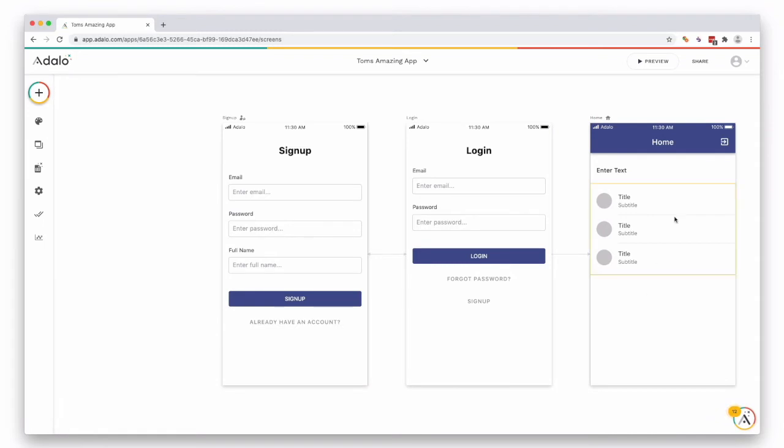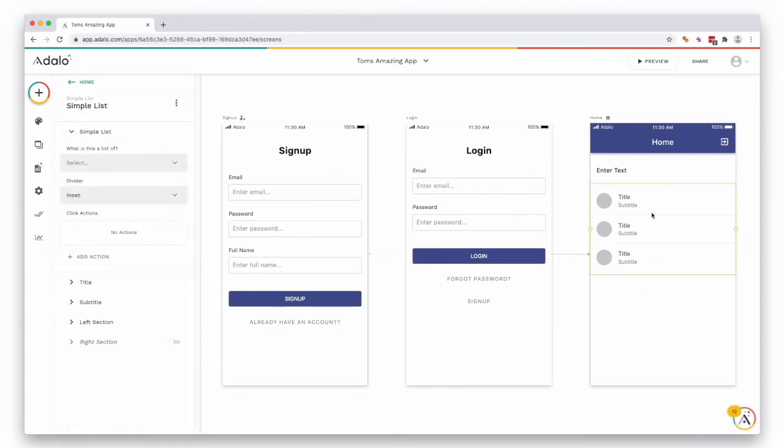So now you have two things: you have a list. Notice when you select the component you have a submenu come up on the left hand side which says what is this a list of. Once we've created a collection, which is going to be our database, this is how we're going to link these together.